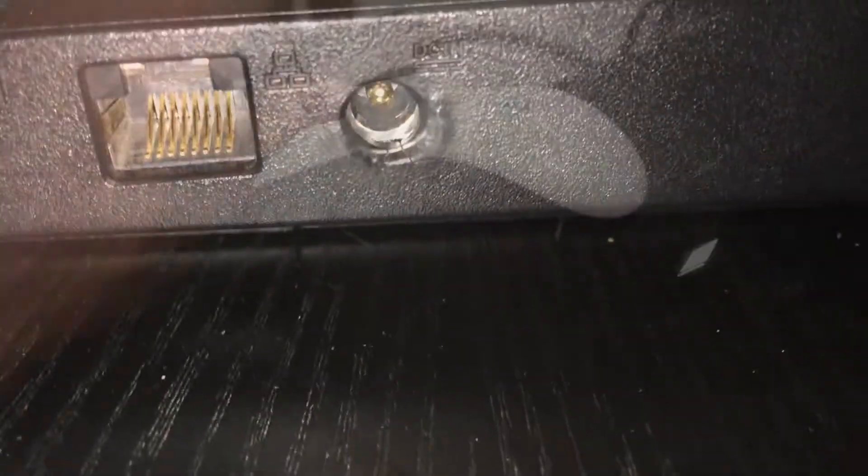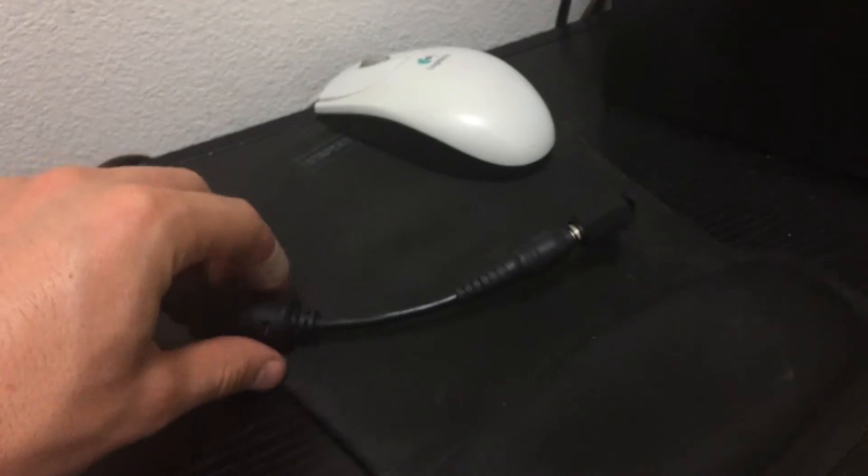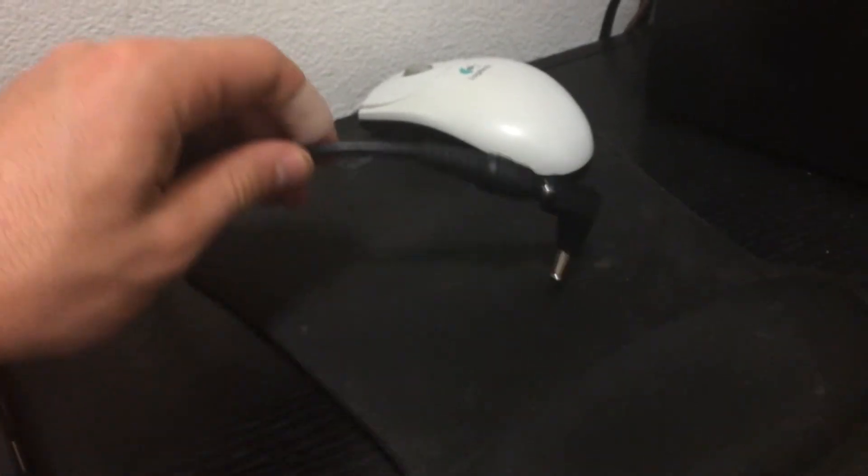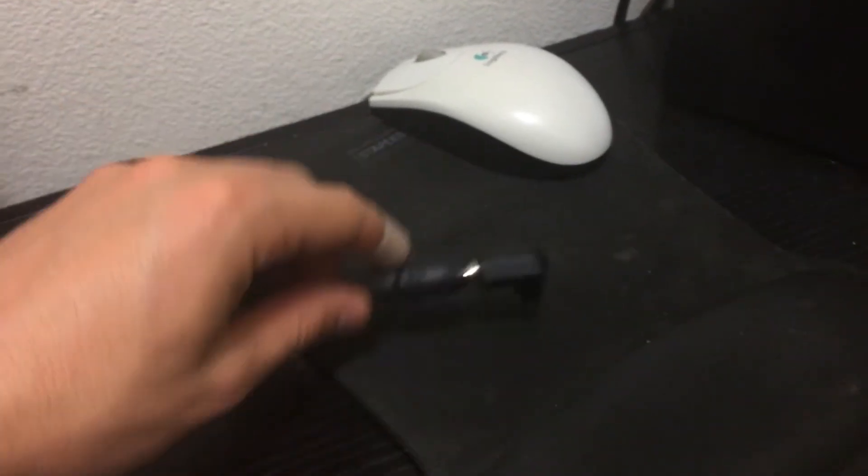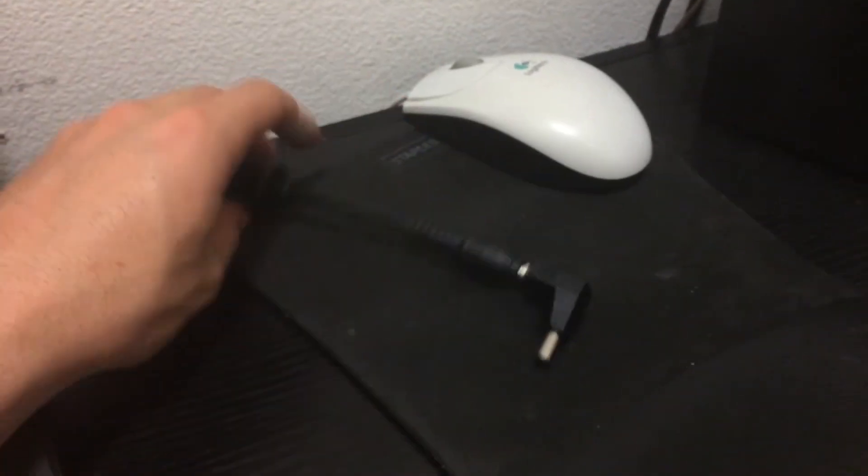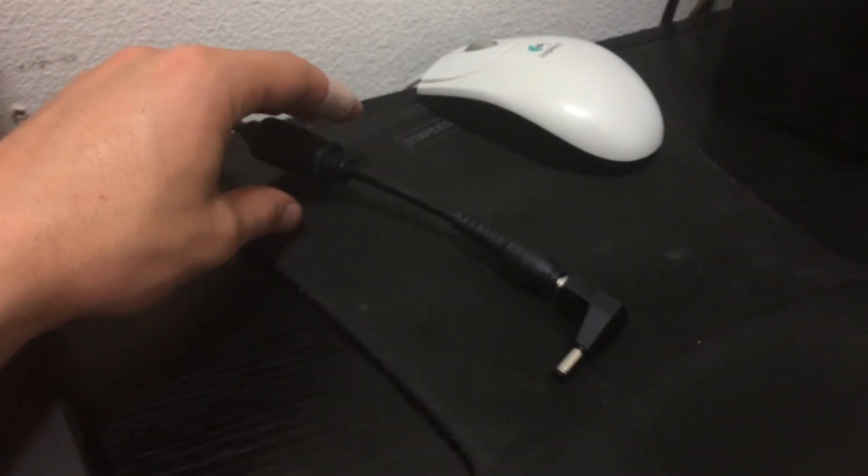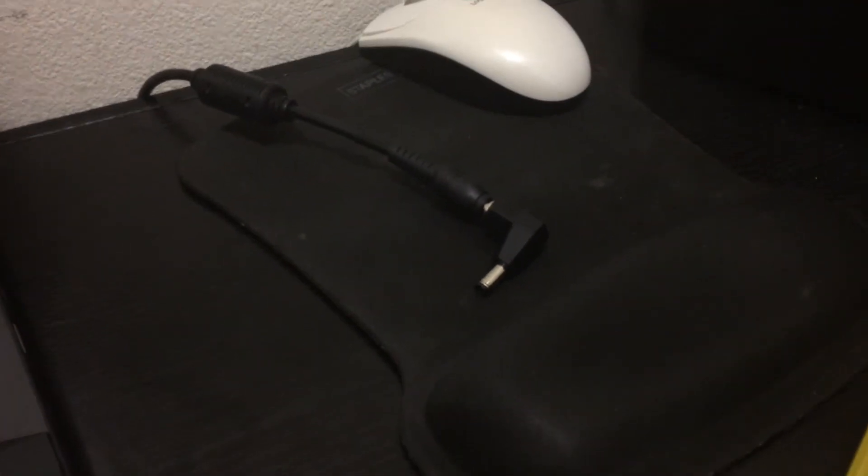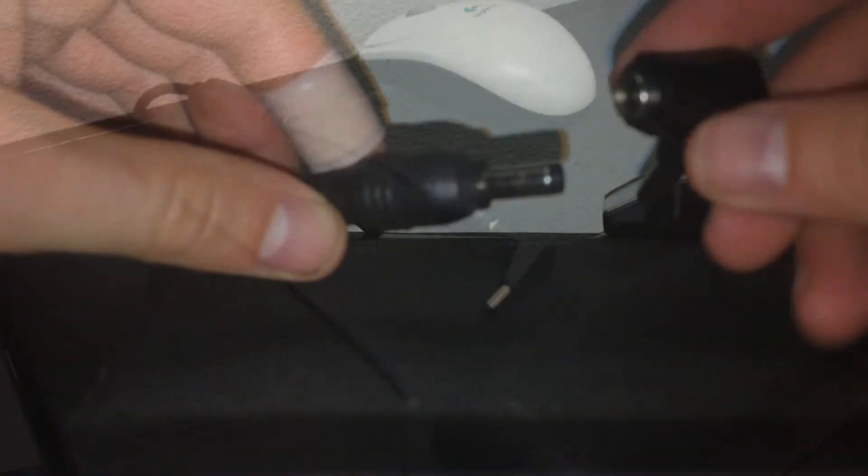Okay, so this right angle adapter is a must. You need to get this. Got it from Amazon, only five bucks, link will be in the description. And trust me, this thing is a lifesaver.